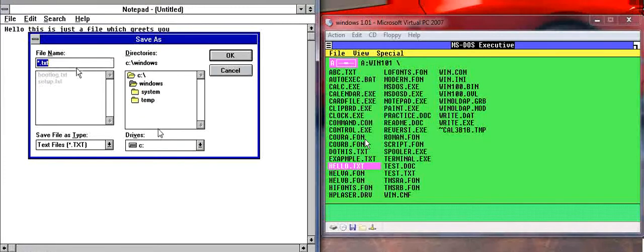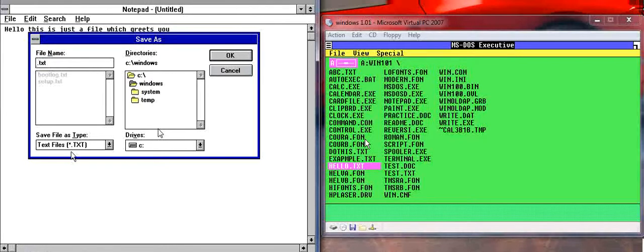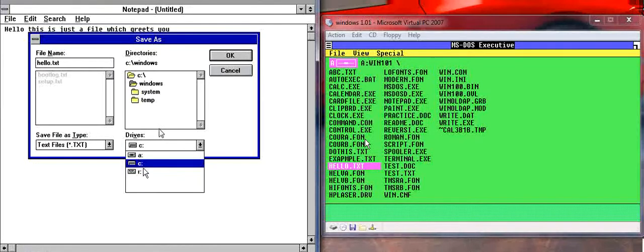Although saving options might be a little bit more complicated. So call it whatever you want. I'll call it the same thing. Hello. You can choose what drive you want to save it into.